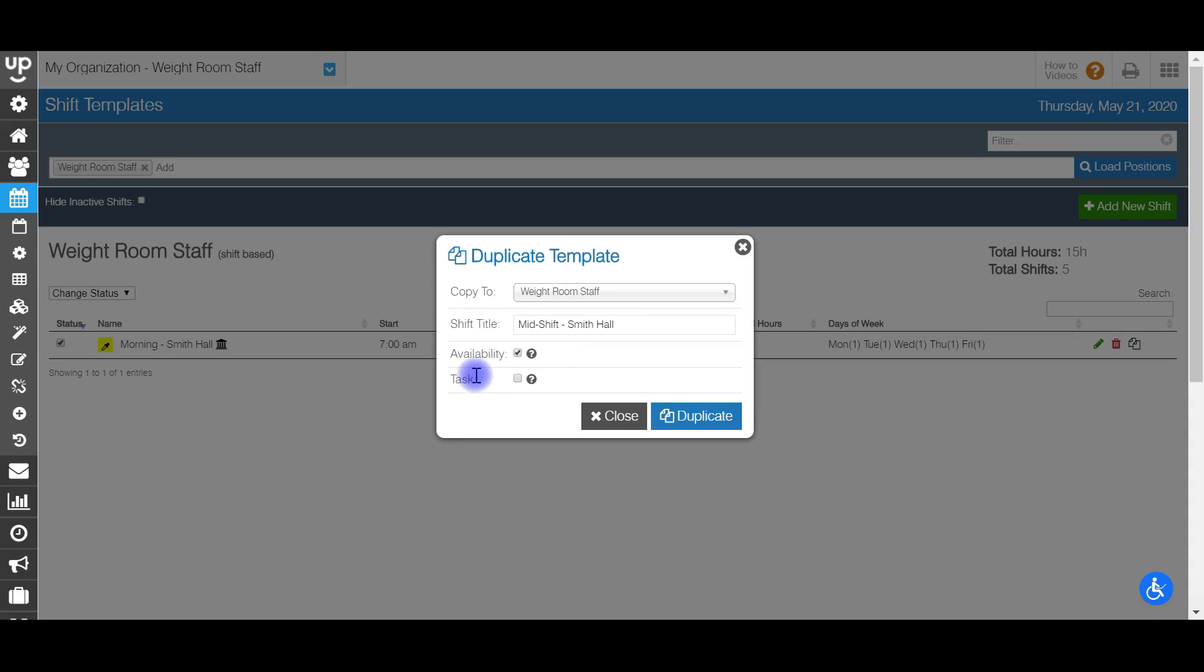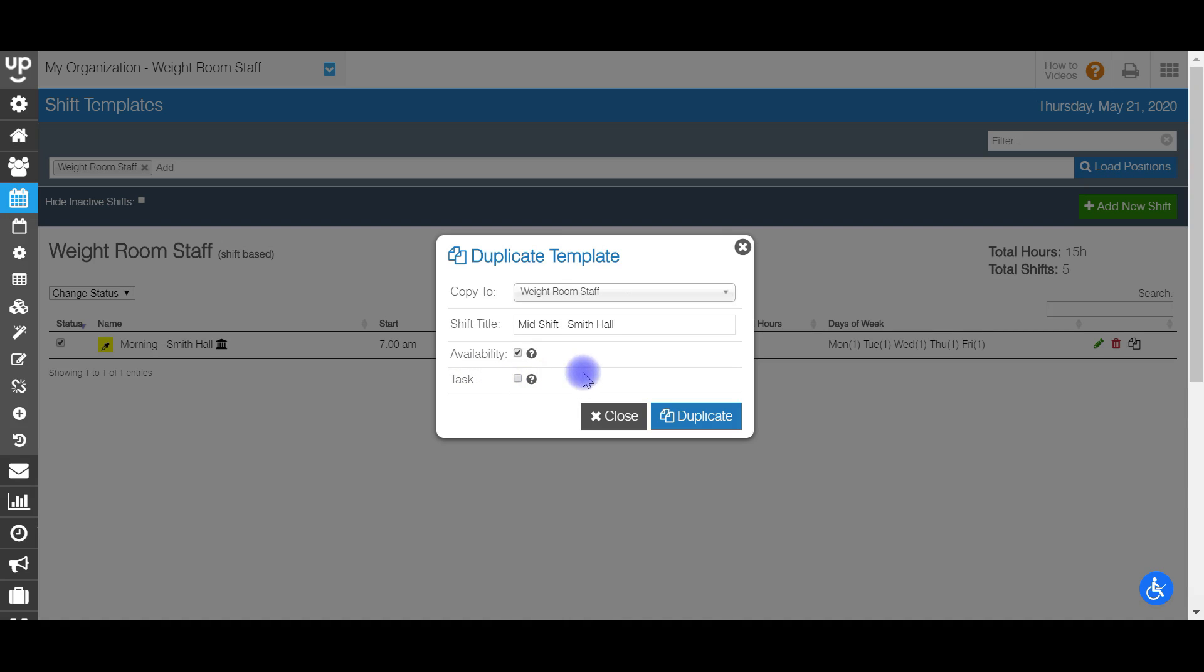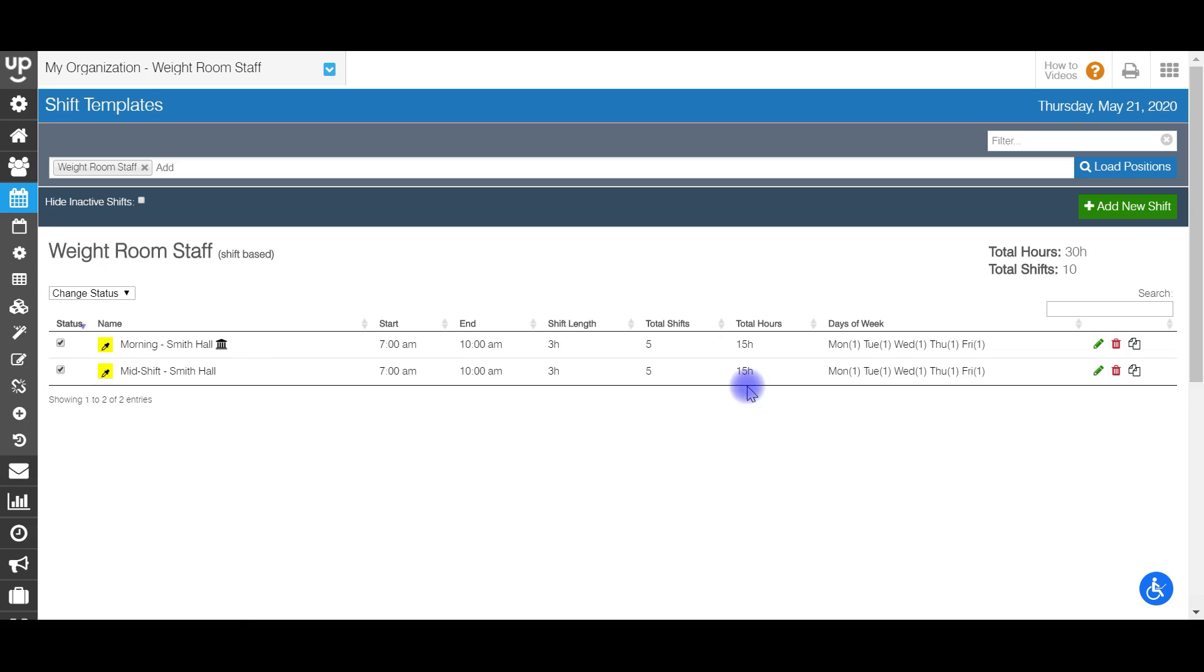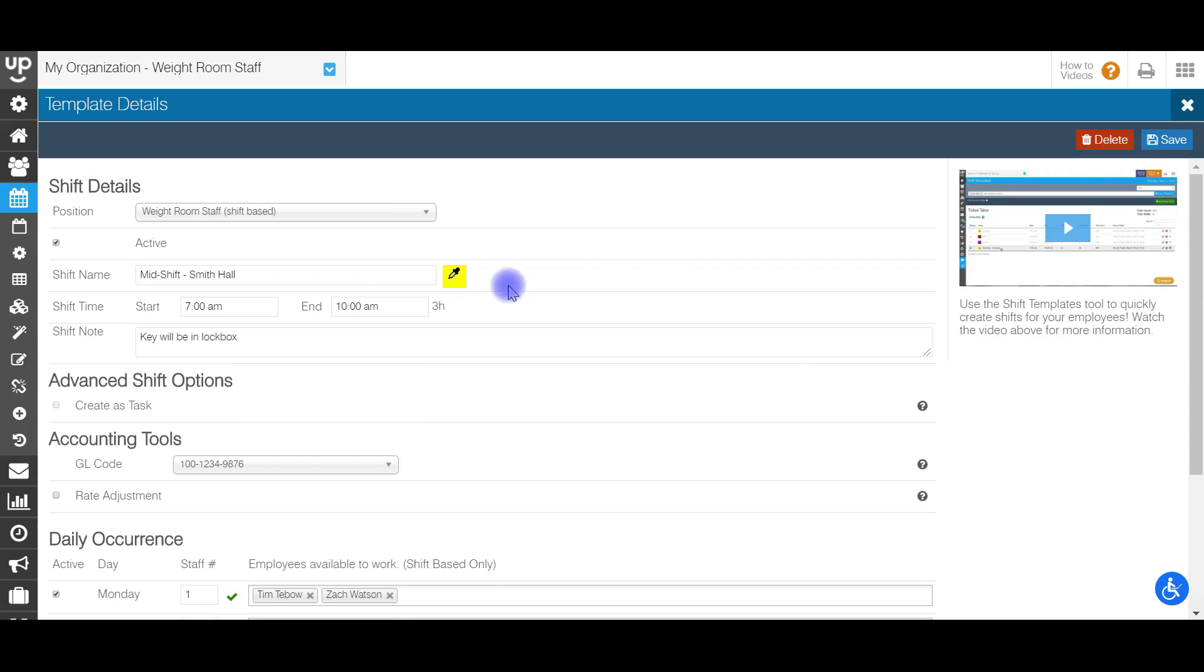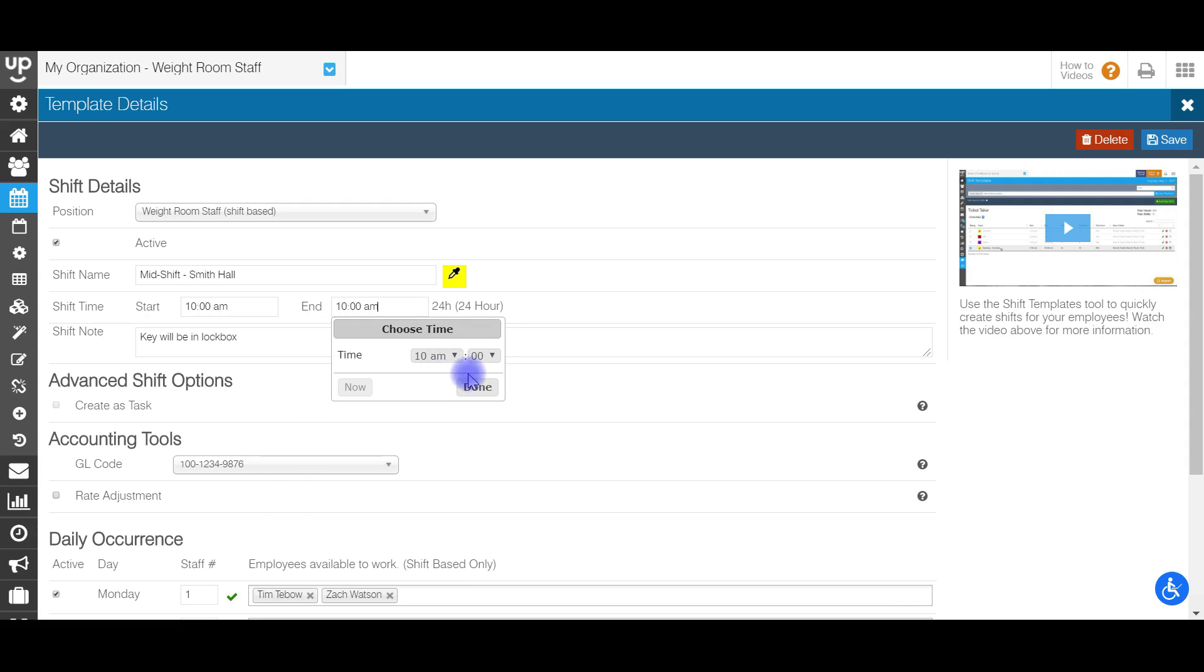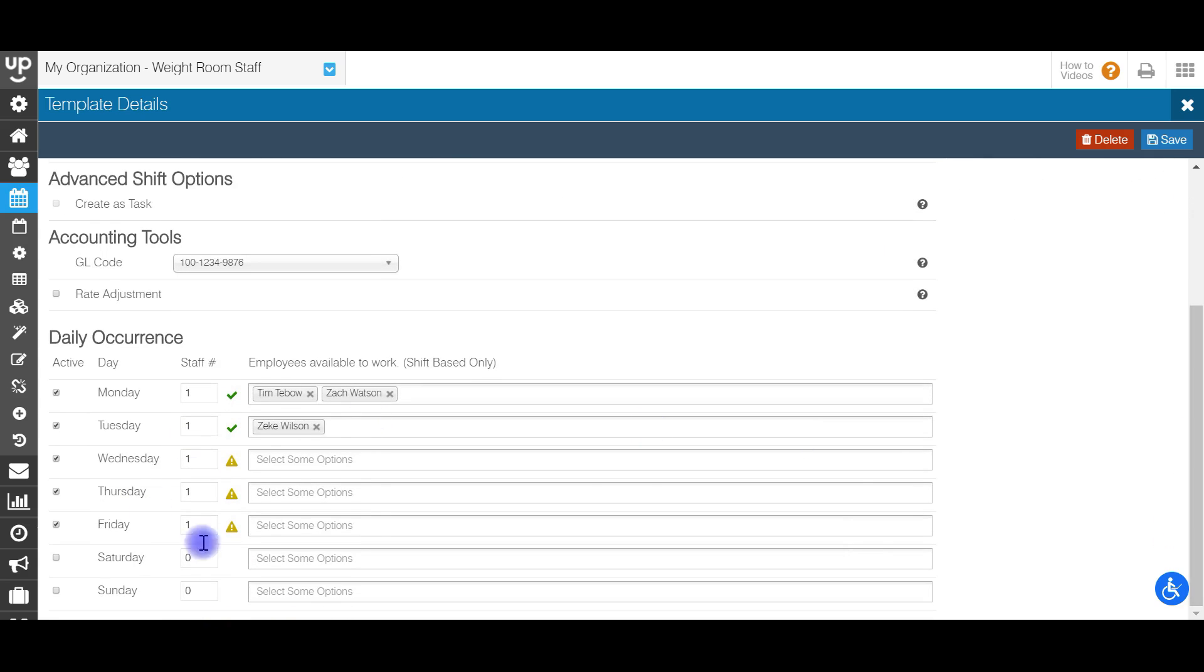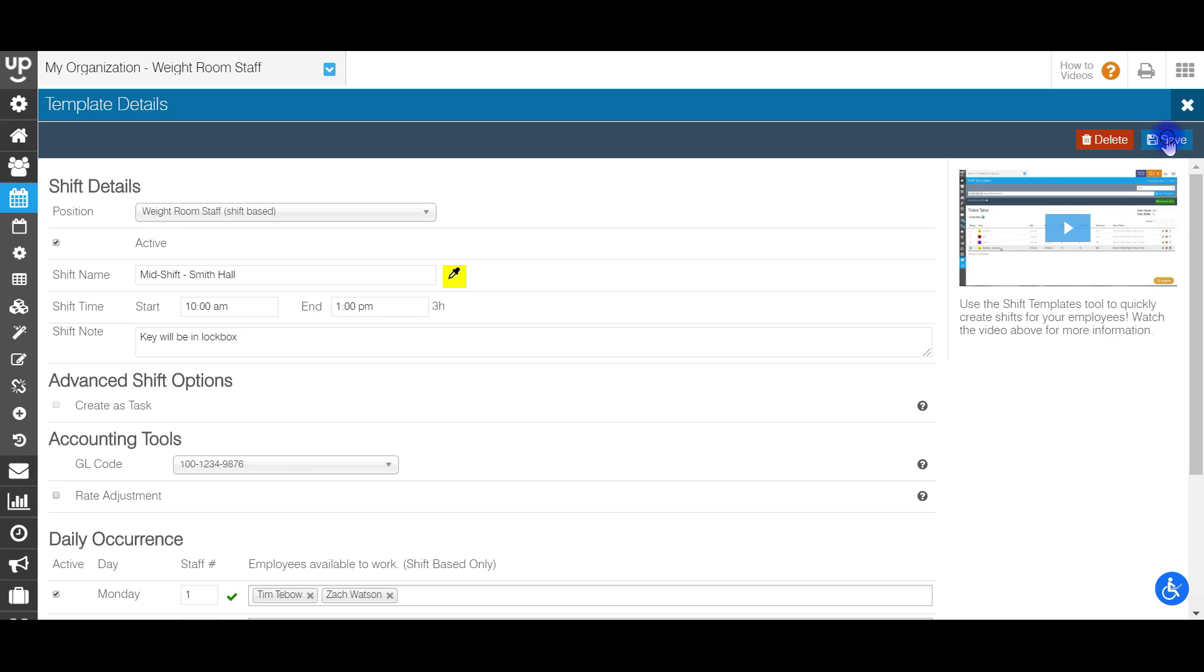And then for tasks as well, do you want this to be created as a task and this was not already a task. So I do not want it to be a task. Once you hit duplicate, everything has been copied over save for the rate adjustment. That is something that is not copied over and you'll need to go in and input manually if you need a rate adjustment for this specific shift. So I'm going to go over and hit the edit button and now I'll be able to change my times to 10am to 1pm. Everything else is exactly the same. No rate adjustment needed and I can hit save.